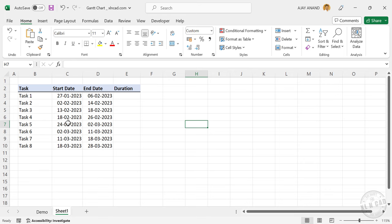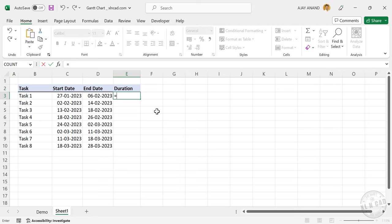Second column has the start date of each activity. End dates are in the third column. Now to calculate the duration of an activity equal end date minus start date plus 1.